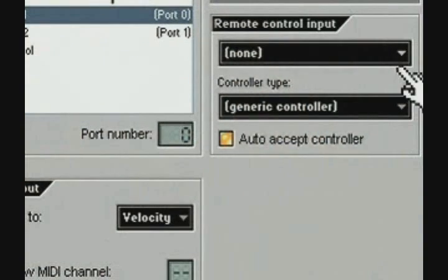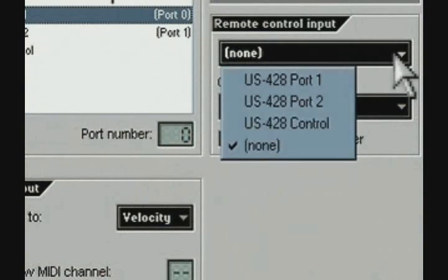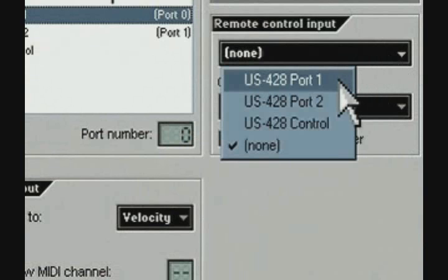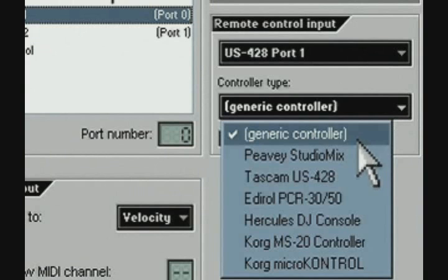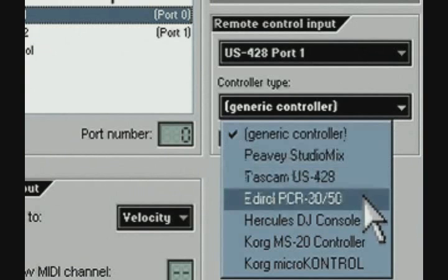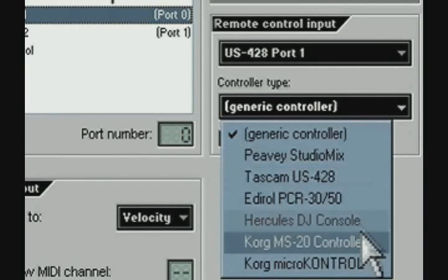In MIDI settings, you will want to choose the sound card MIDI interface that you will be using. This will be different for each person, depending on what sound card MIDI interface you have. For Remote Control Input, select the appropriate sound card MIDI interface that you are using. For Controller Type, select Generic, unless you have one of the interfaces listed and are planning to use it as your controller.